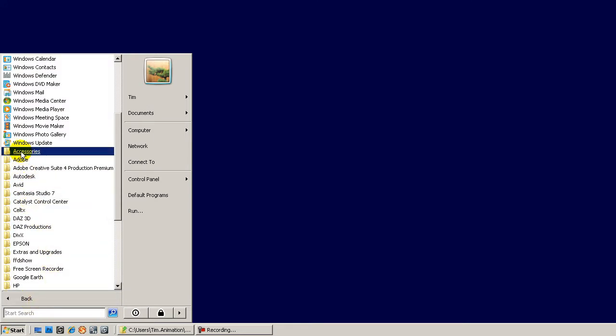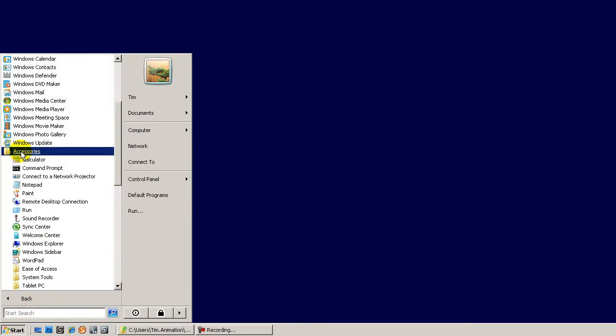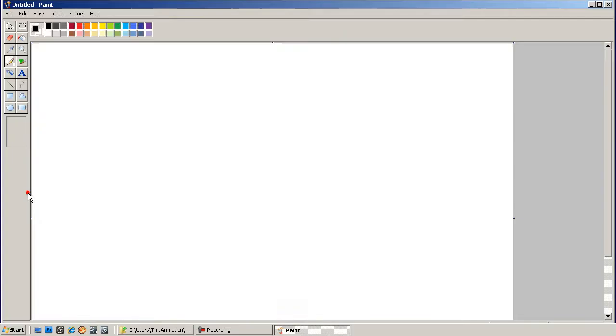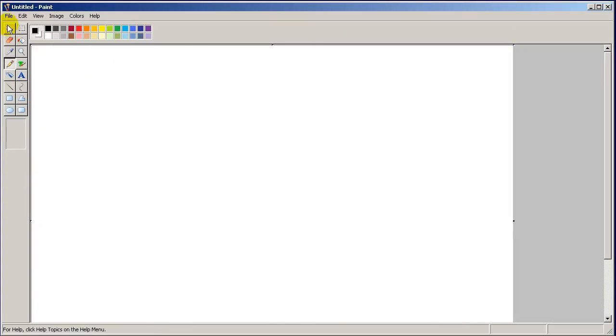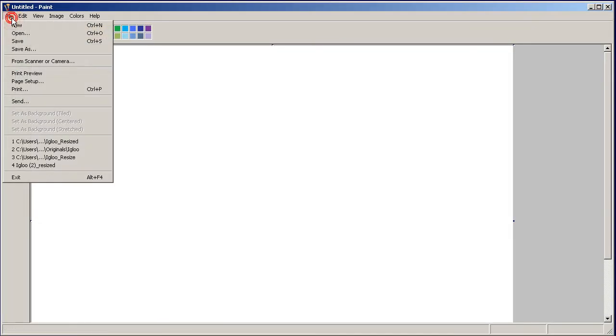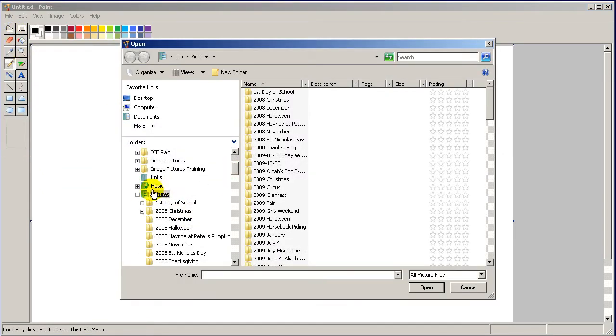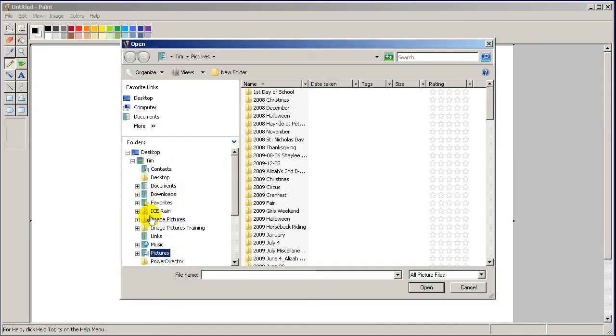Okay, so we're ready to begin. The first step is to open up the Paint program, which I have opened up here, and you go to the file menu and open and then locate the picture you wish to resize.